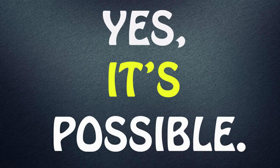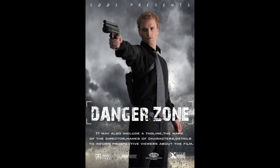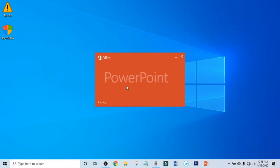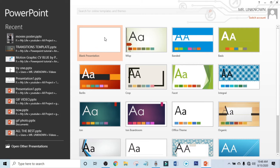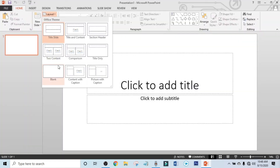Is it possible? Yes, it's possible. In this video I will show you how to do manipulation in PowerPoint. Stay tuned. Now open up your PowerPoint and get a blank presentation, then make the layout to blank.